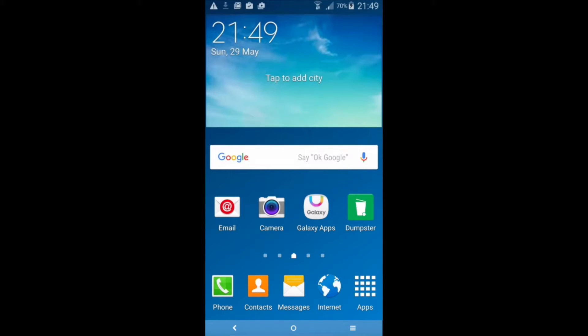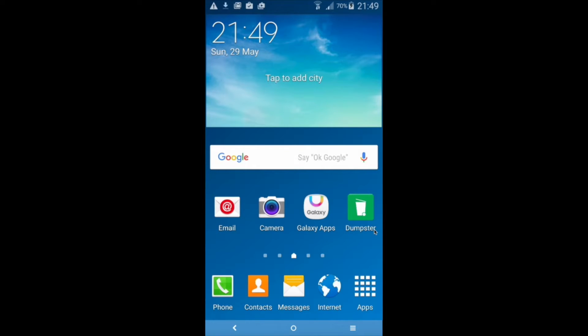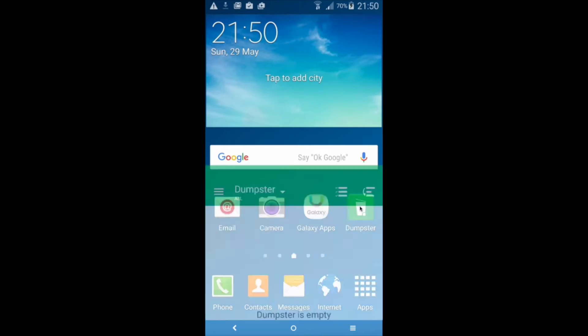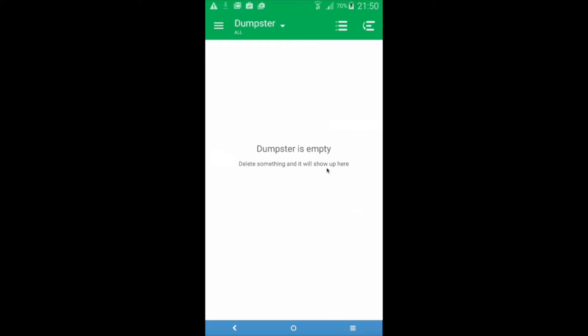So what you need to do is download an app called Dumpster which is right here and it's a free app from Google Play Store. I'm going to show you what this is like. As you can see here Dumpster is empty and it says to delete something in order to show up. So what we're going to do is delete something.